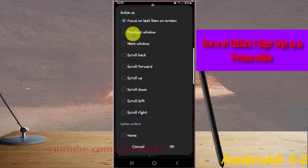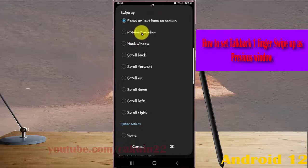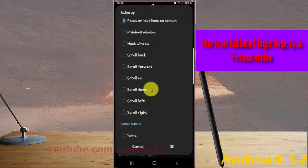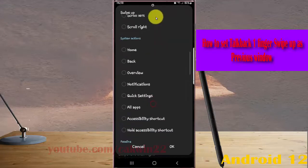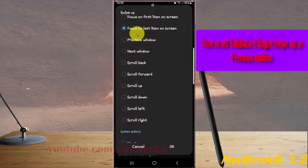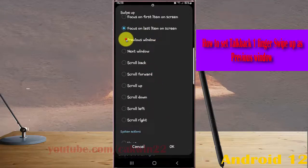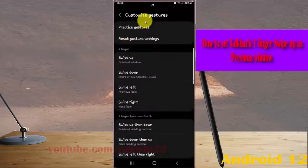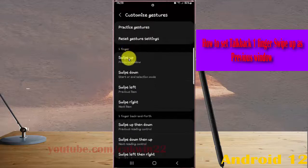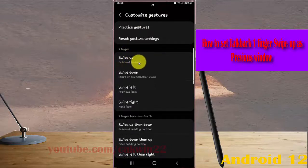Next, tap Previous Window. If you cannot find Previous Window, you can scroll up or down the screen to find it and then tap it. Now go back. One finger swipe up is set as previous window.